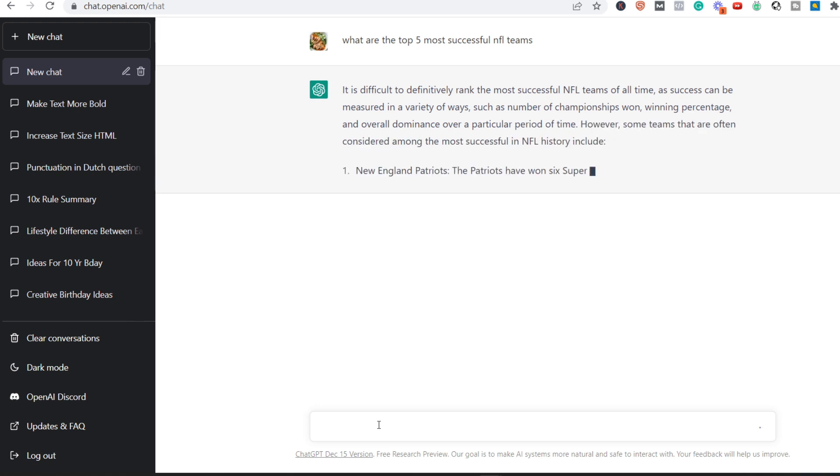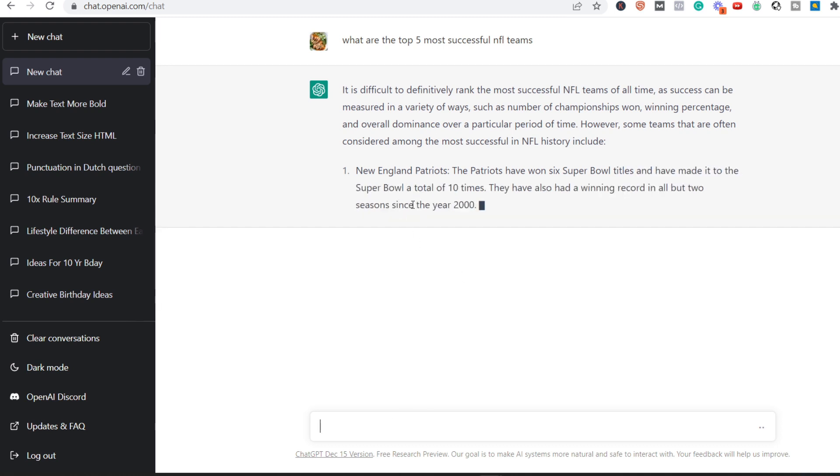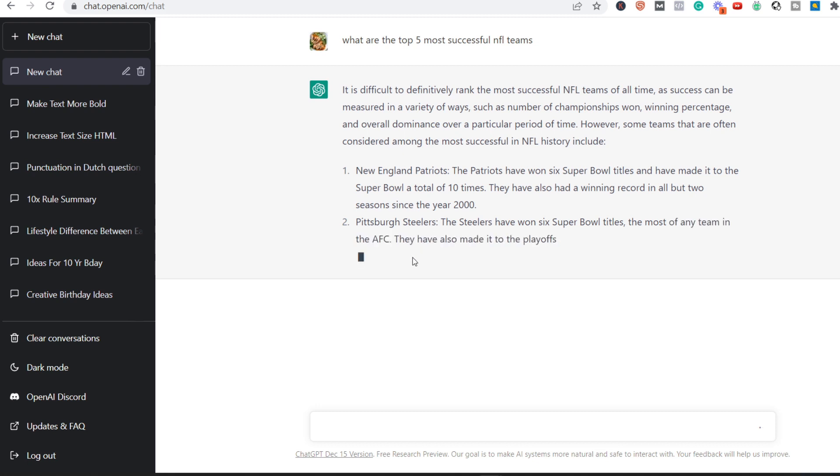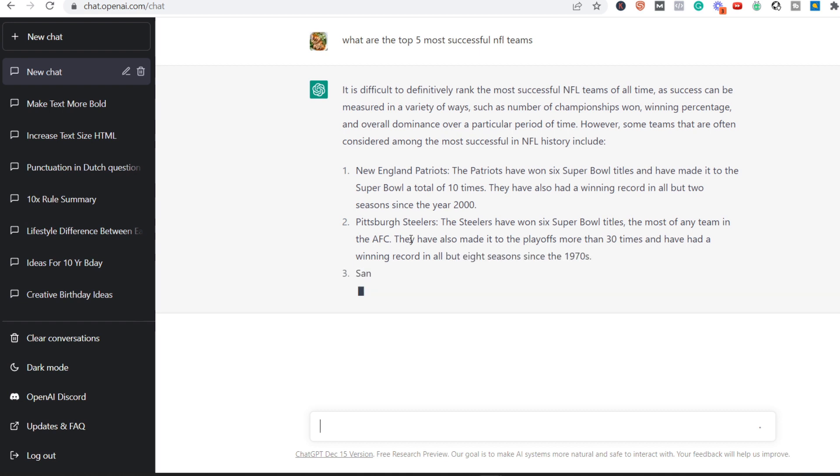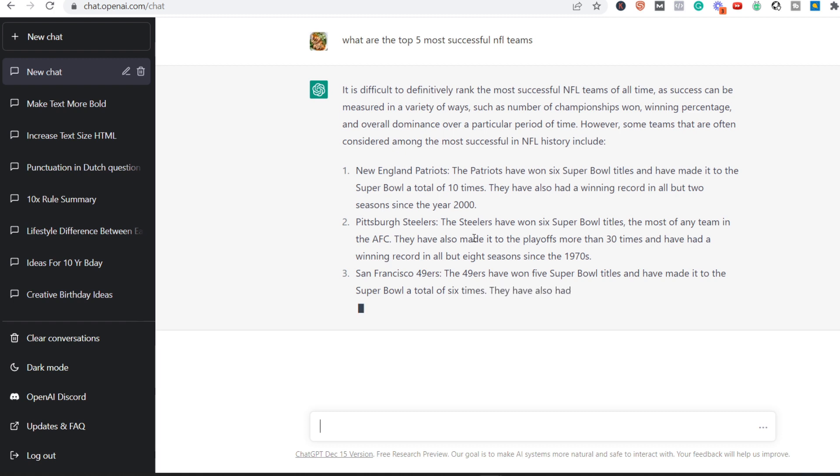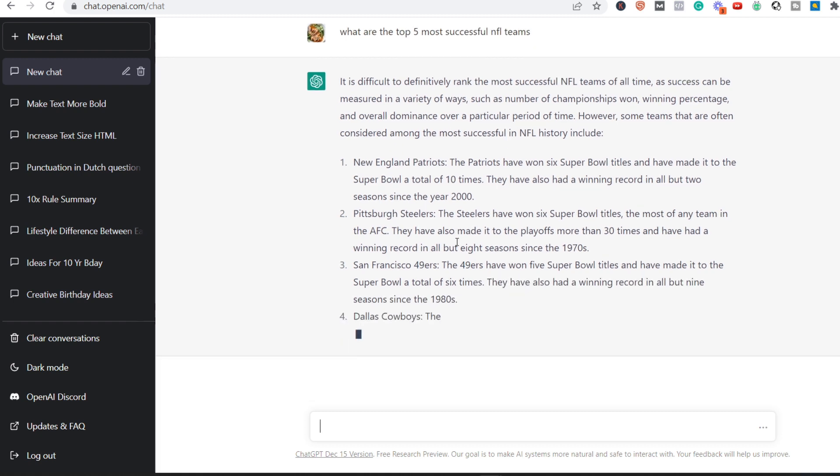And as you can see over here, New England Patriots, the Pittsburgh Steelers, they won six Super Bowl titles. Number three, San Francisco 49ers, they're also quite successful.